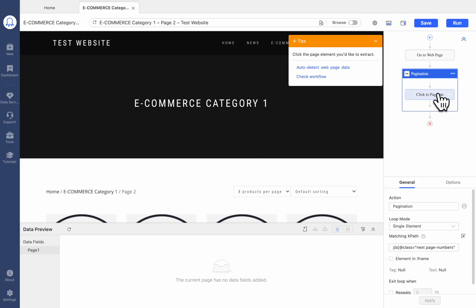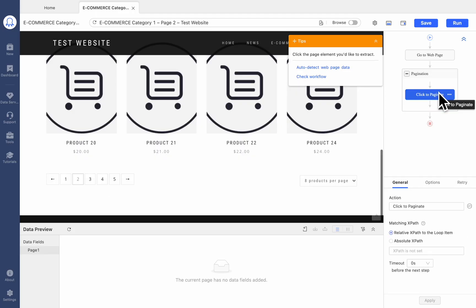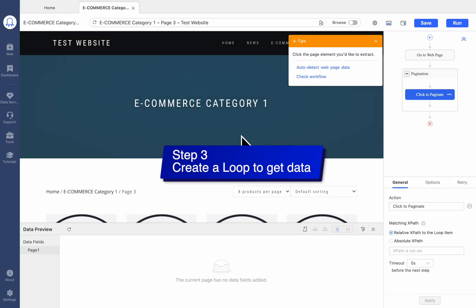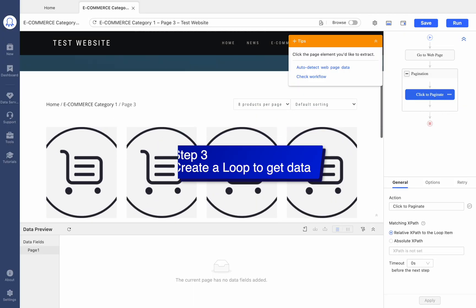Click Pagination box, then choose Click to paginate to check if it works. Now we need to create a loop to get the desired data.